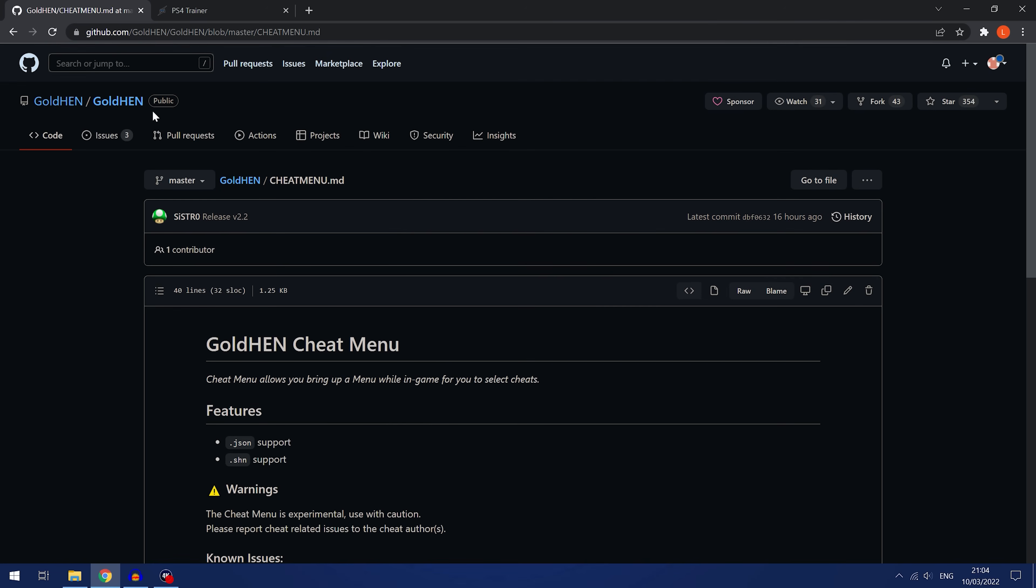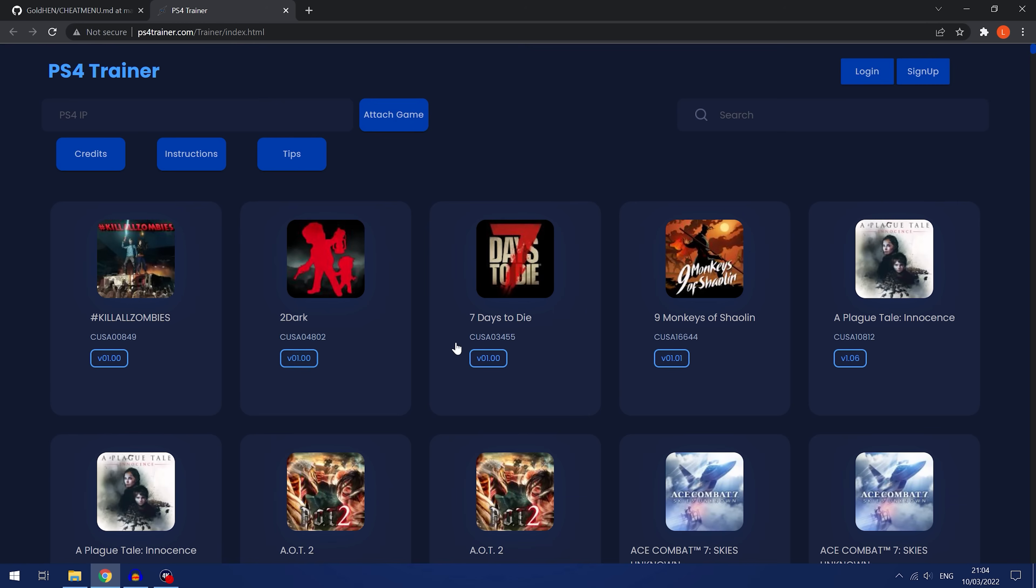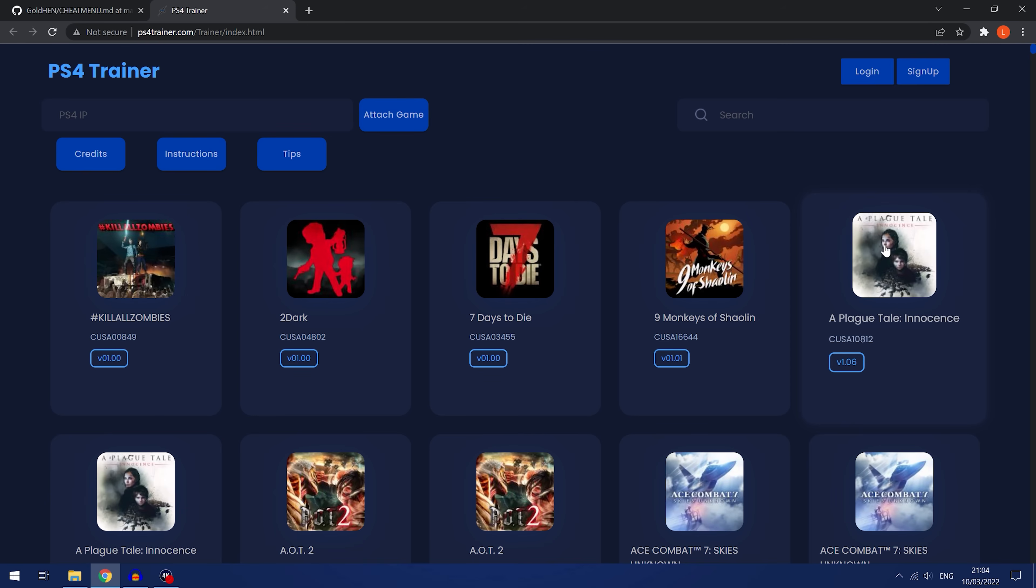What I've done is basically taken all the cheats from the PS4 trainer, I think I used Karo's PS4 trainer, and took all the cheats from that, all of the JSON files, and put them into a zip file that I'll have linked down in the video description. So all you have to do is download that zip file and you'll have access to all of the cheats.